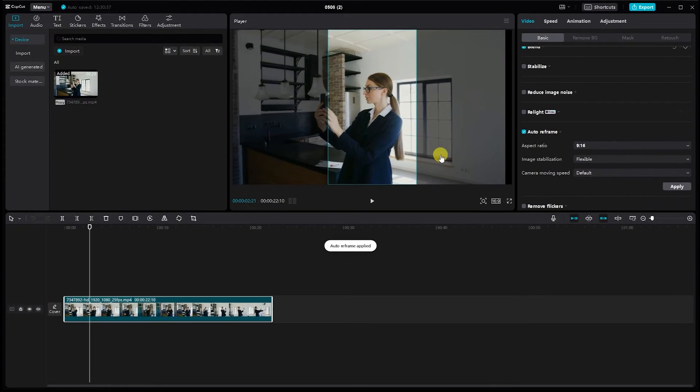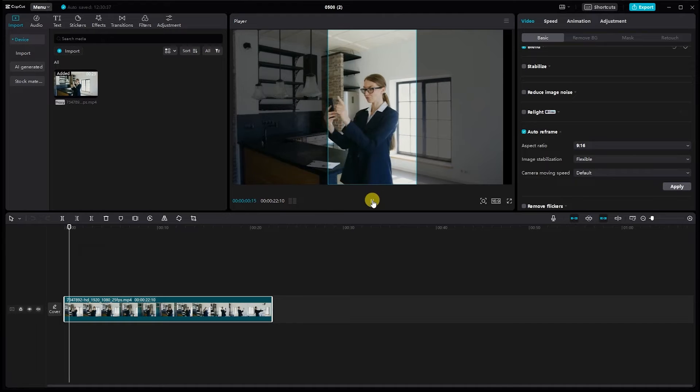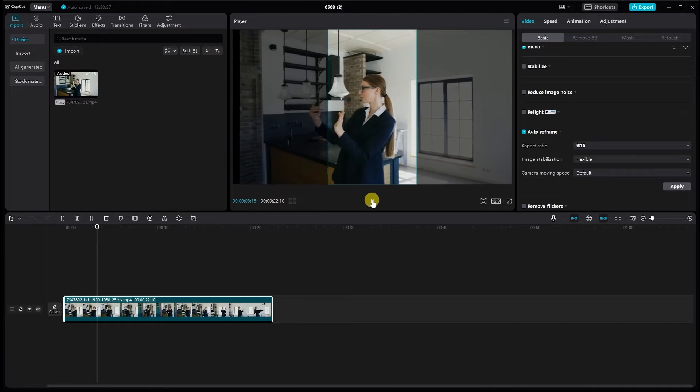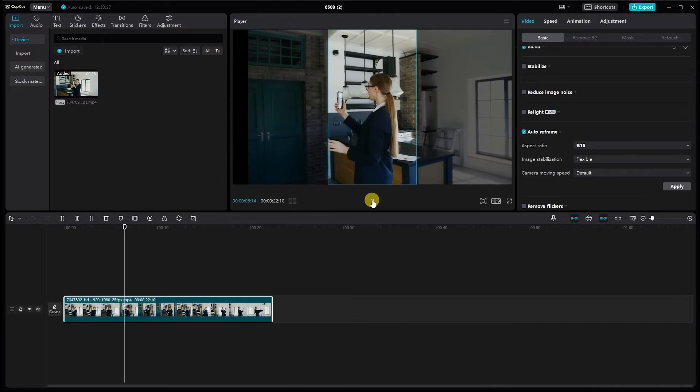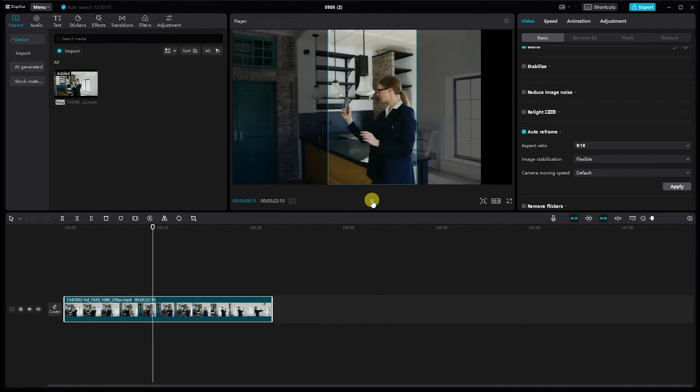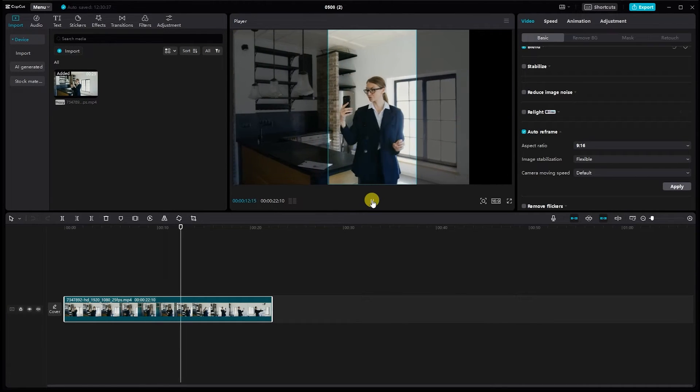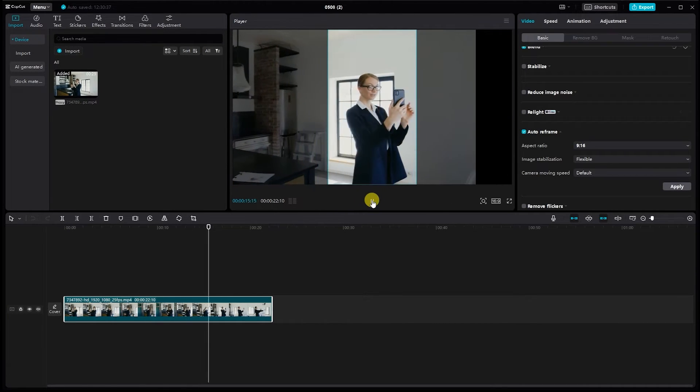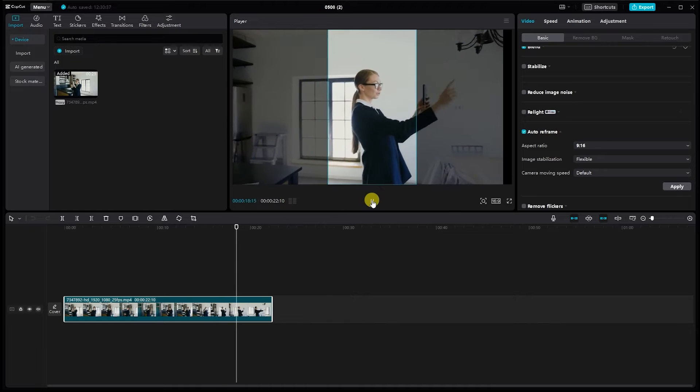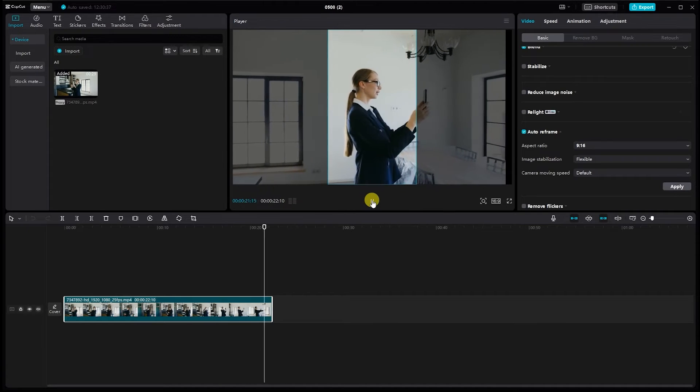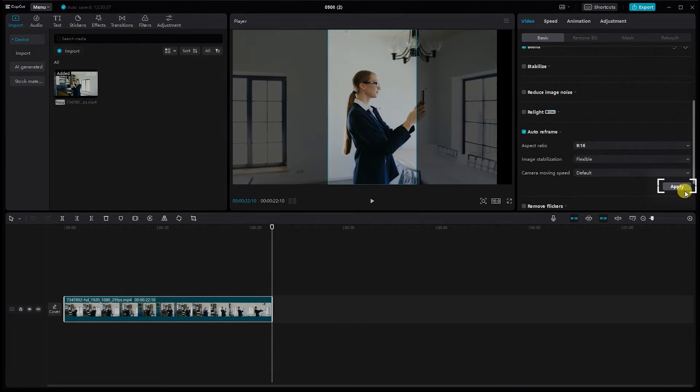In CapCut PC, this feature automatically detects faces and adjusts the framing accordingly. Then apply.